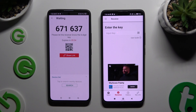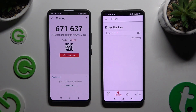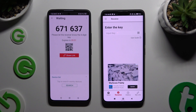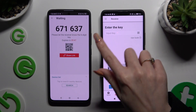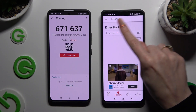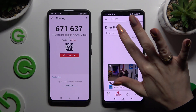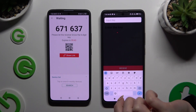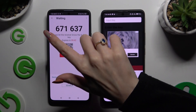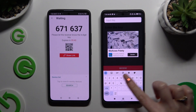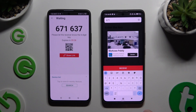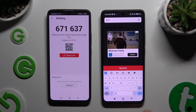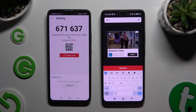Finally, it's time to decide which connection method you want to use. To connect by inputting a key, click on the Input Key section. Copy all of those numbers, and when you're finished, hit Receive to connect.